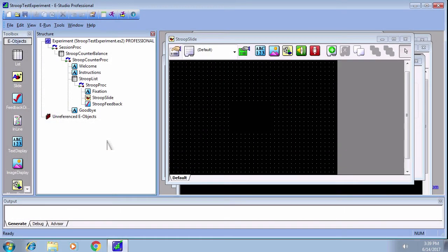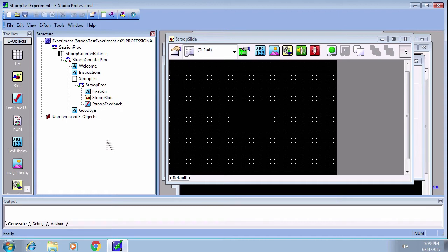We're going to continue building our experiment with slide states, which can be added to any slide object. This is useful when you want a single object to present different stimuli depending on which level of a list object is selected. Let's say that we wanted to add another condition where the subject responds to the color of an object, for example a car.